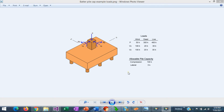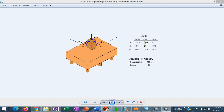In this example we have a steel column supported on a concrete pedestal. The loads transferred by the column are wind, dead, and live loads. The vertical loads are 50 kips, 300 kips, and 400 kips respectively. But in this example we have some heavy horizontal loads: 100 kips in each direction due to wind, 20 kips due to dead, and 30 kips due to live. So most probably we will need some batter piles to resist these lateral loads.